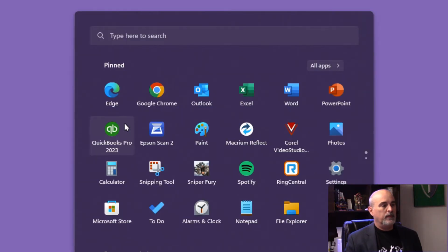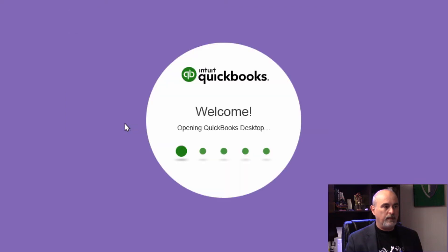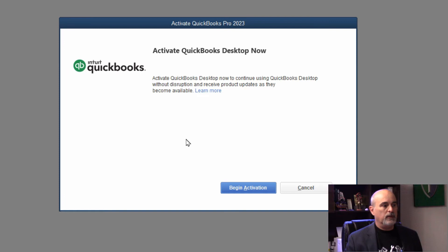Once it's rebooted, then you can launch the program and you'll be prompted to activate the software.